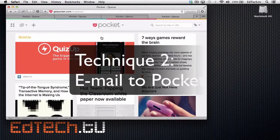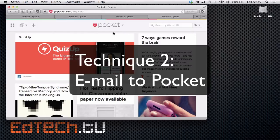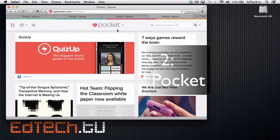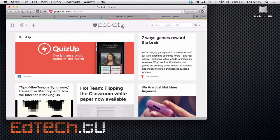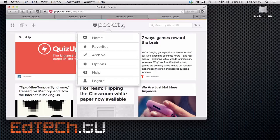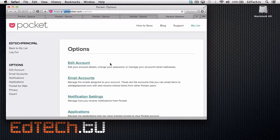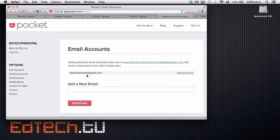Let's say you want to email yourself an article. Maybe you're not on your browser or you don't have it logged in for some reason, or if you're on your phone — that's how I often do this. Go to Pocket, click on Options, and right here you'll see the second one down says Email Accounts. Click on that, and then make sure that your email is in their email accounts. This is my Gmail account for edtech.tv.